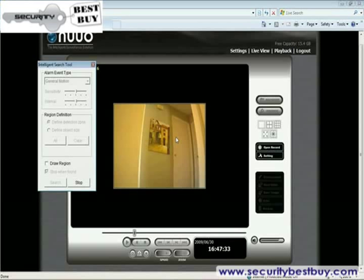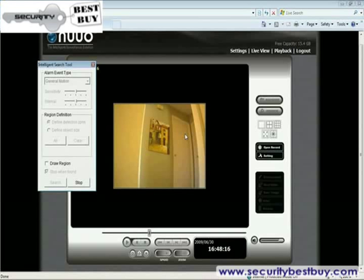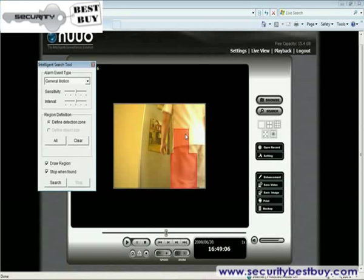Other than intelligent search, NVR Mini also provides a series of other tools to formulate a high-standard surveillance playback system, such as cutting video clips into AVI or ASF format, taking snapshots, remote backup, etc. Speaking of which, NVR Mini also supports auto-archiving, and the hard drives are hot-swappable.